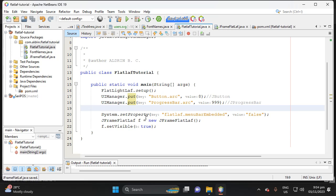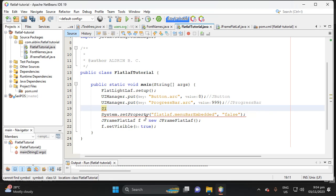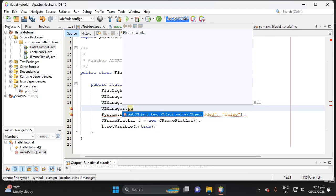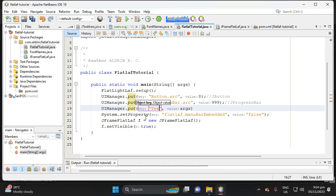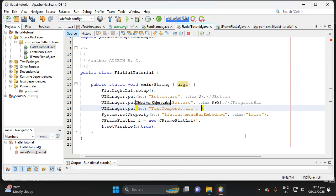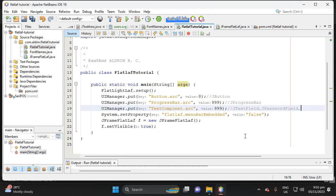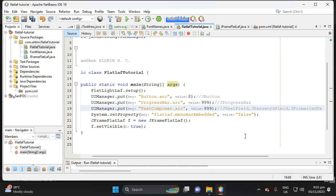Next, let's add the text component arc customization. If we want to put arc on JTextField, use the key 'TextComponent.arc' and set the value to 999. This applies to JTextField, JPasswordField, and JFormattedTextField.